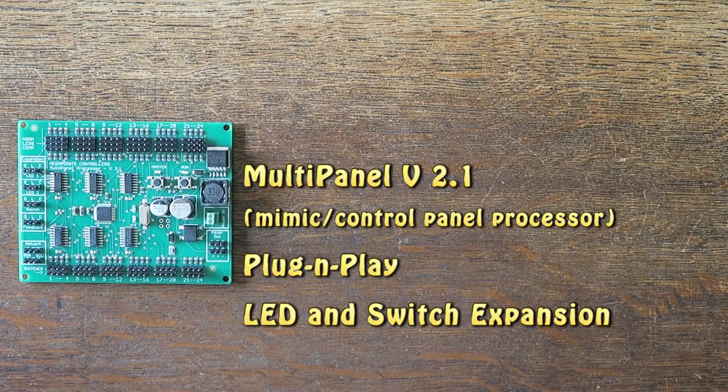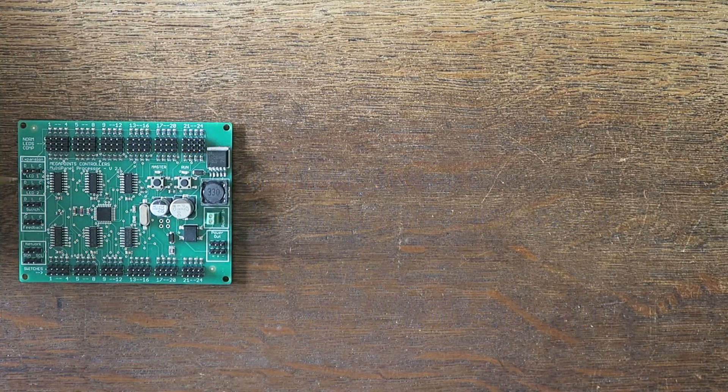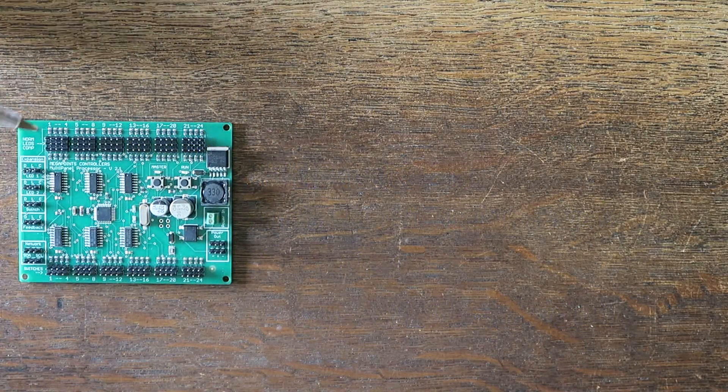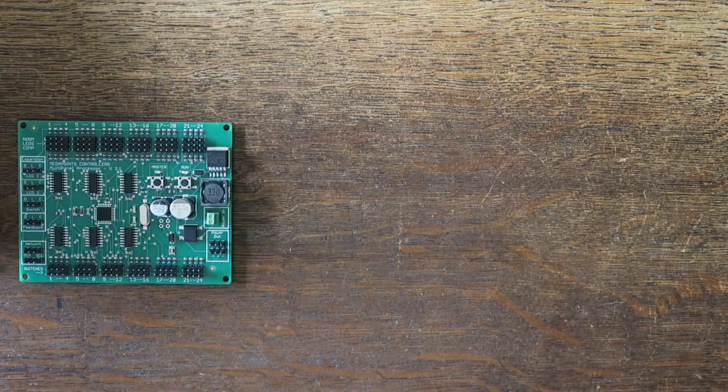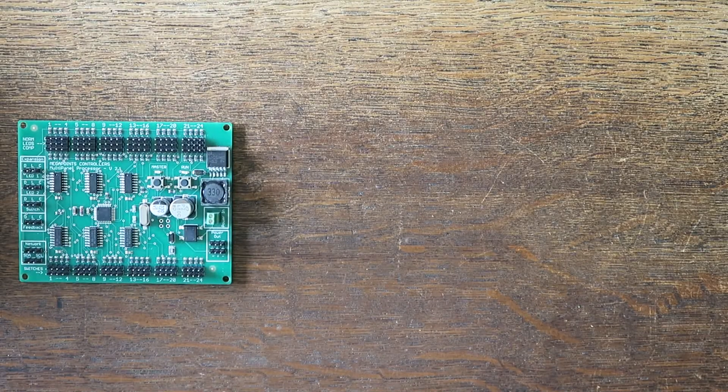On this video I'm going to walk you through some of the expansion options on the plug-and-play version of the multi-panel processor.